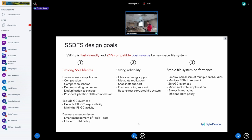The main problems are write amplification, garbage collector overhead, and retention issues. We need to exclude or decrease write amplification, exclude garbage collector overhead, and decrease the retention issue. These are the things we simply need to do.